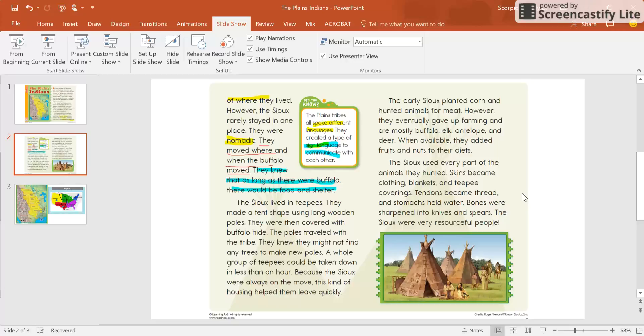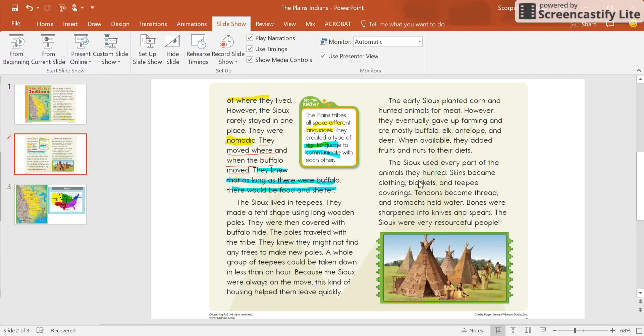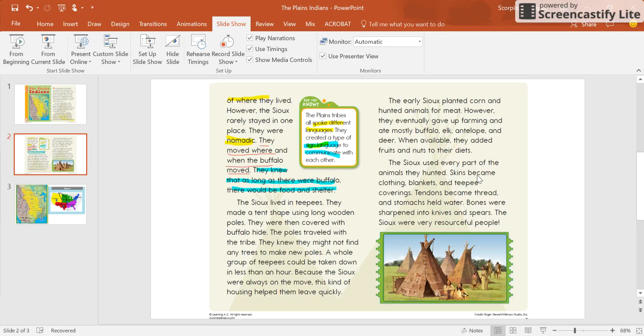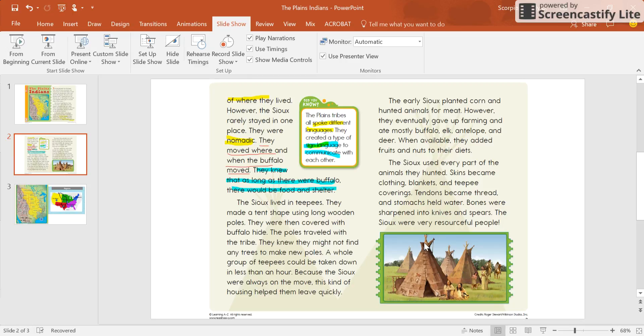Last thing we're going to talk about is when we come to this paragraph here. It says the Souks used every part of the animals they hunted. So I want you to think about that. Every part of the animal. Skins became clothing, blankets, and teepee coverings. So now you know. They used the skins from the animals that they hunted to make their clothes. Also, their teepees and their blankets. The tendons became thread. So now we know that this here, like I said, it looks like it was sewed. Those are tendons.